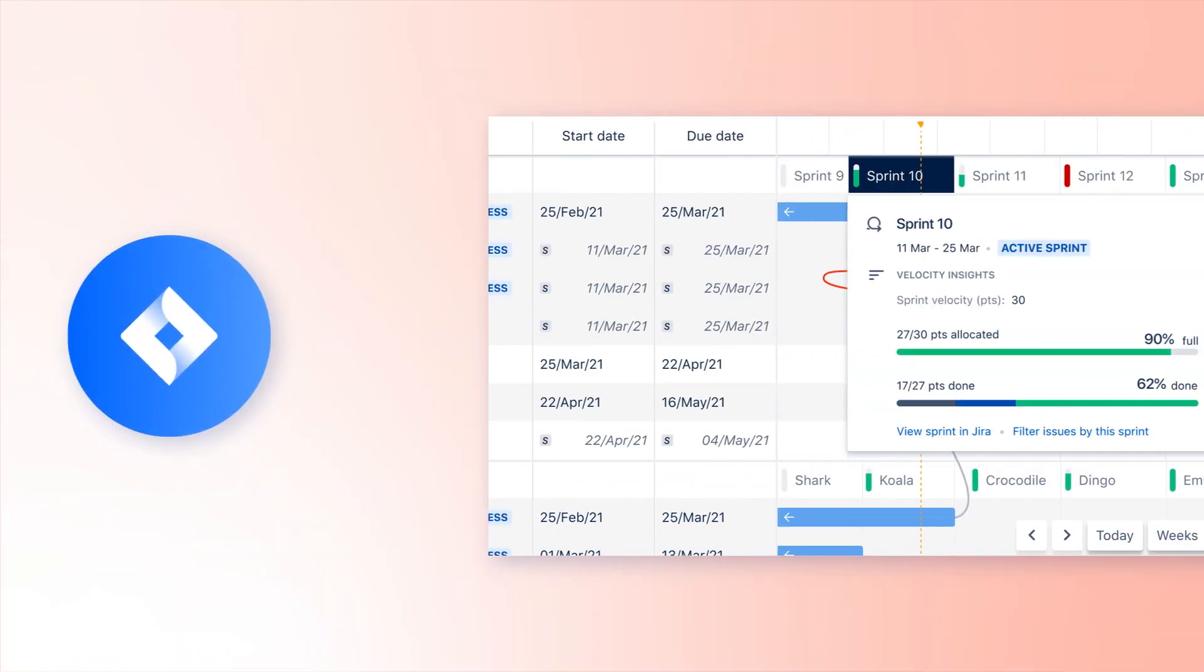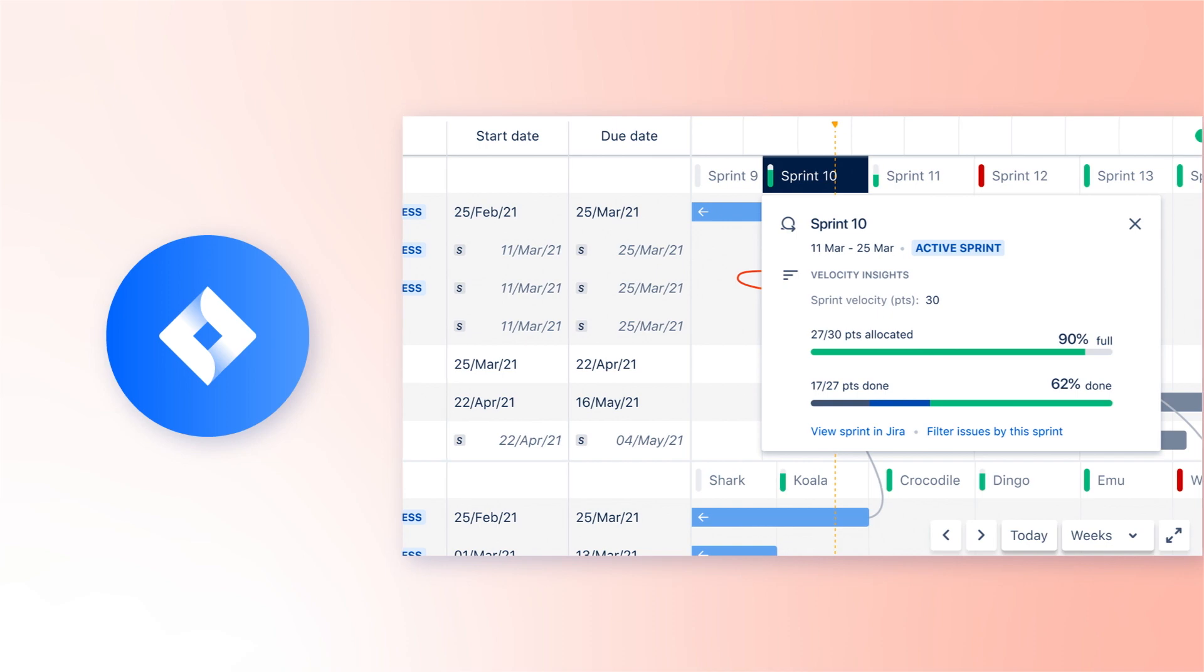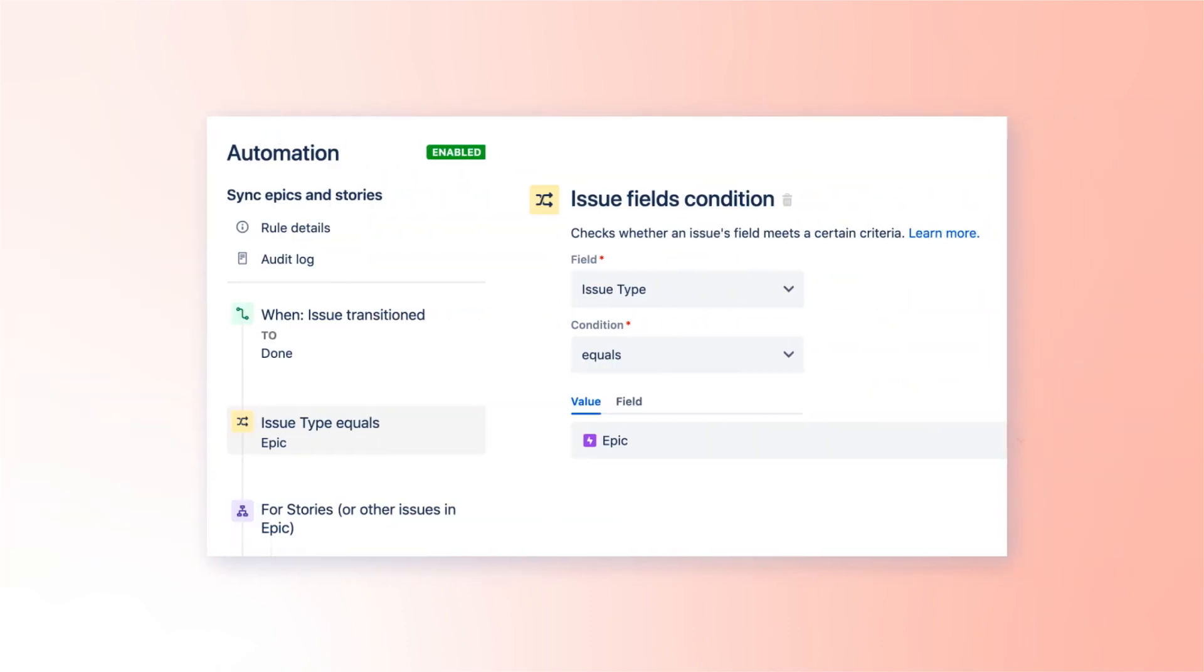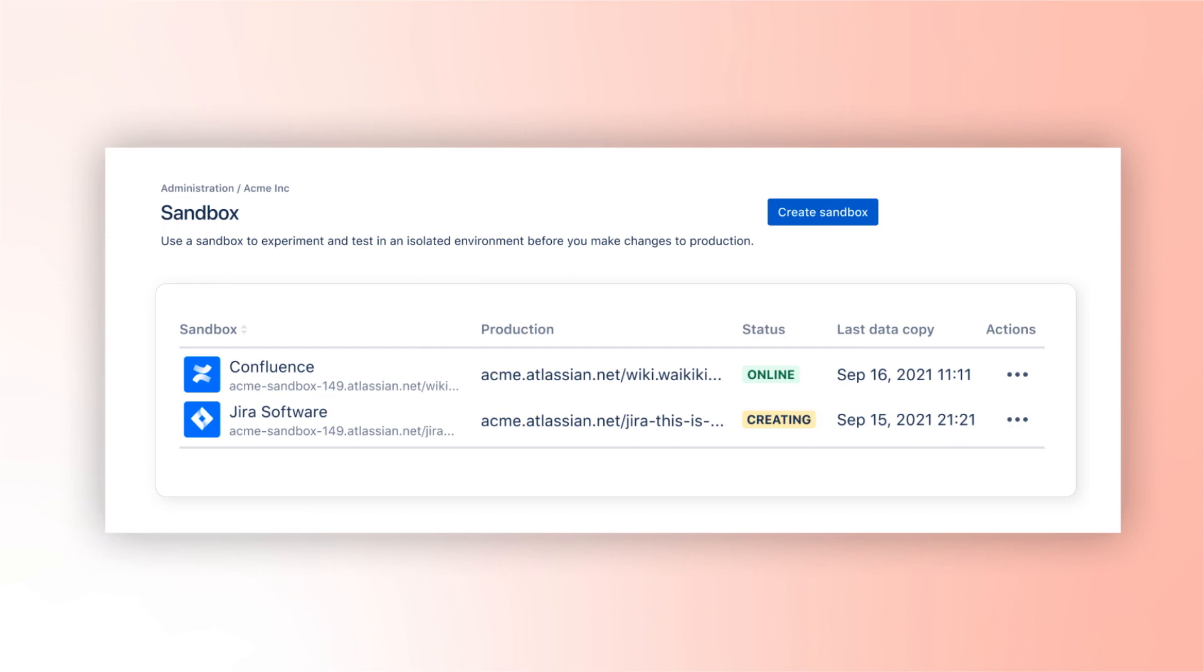Use Jira Software Premium to charge up big initiatives with advanced roadmaps, task automation, and sandbox environments.